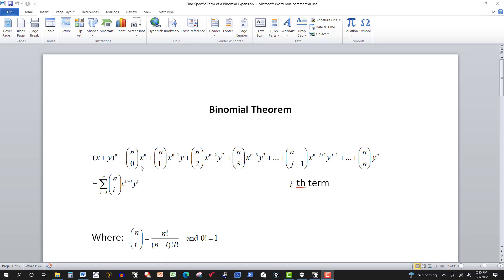In an earlier video we looked at how to expand a binomial using several methods. We talked briefly about the binomial theorem. In this video I want to use the binomial theorem to find a specific term of an expansion without expanding the binomial.